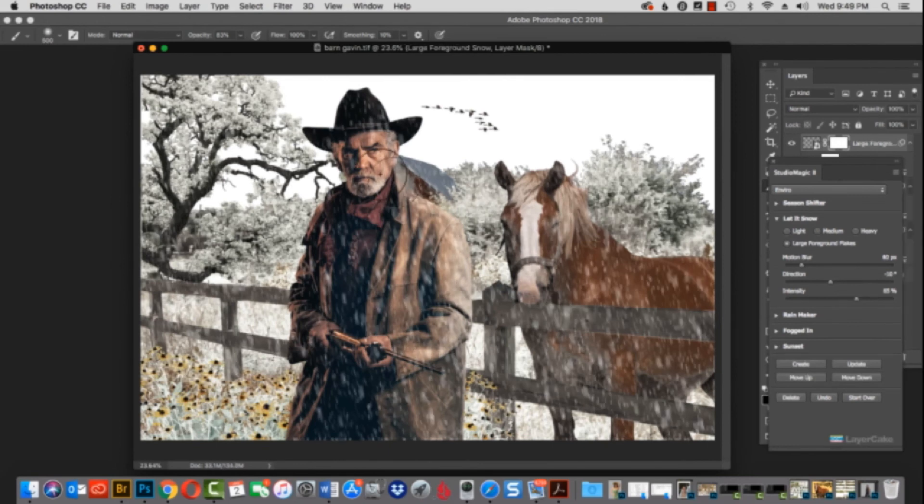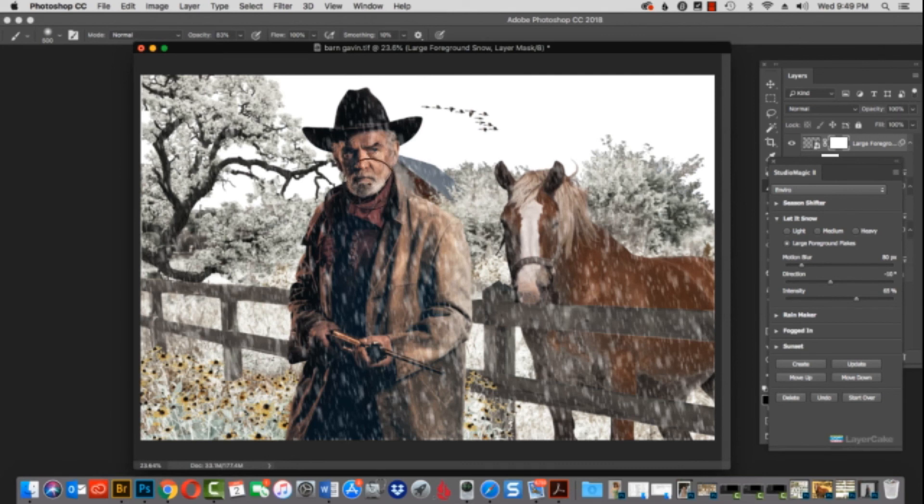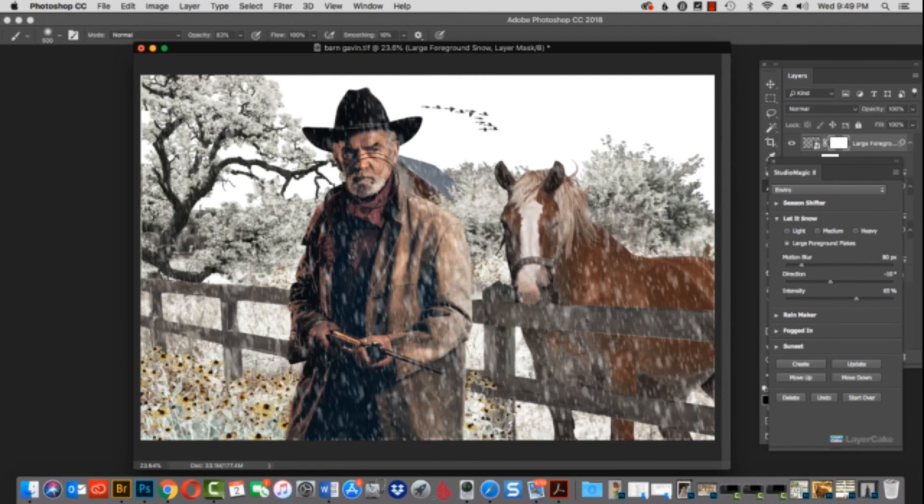In this tutorial, I covered the basics of Studio Magic. Included in your downloads are comprehensive movie tutorials on using Studio Magic 1 and 2. I hope you've enjoyed this video. If you have any questions, please contact us at help at layercakeelements.com. Thank you again for attending.